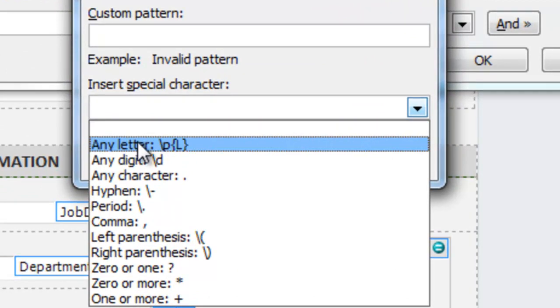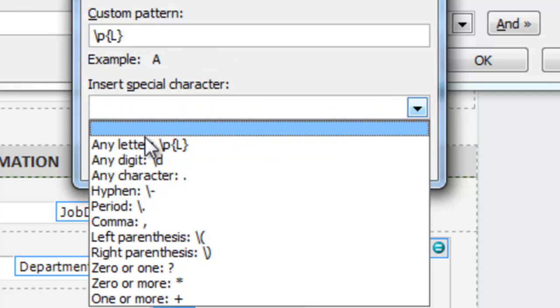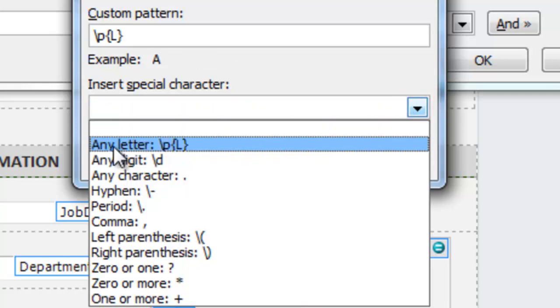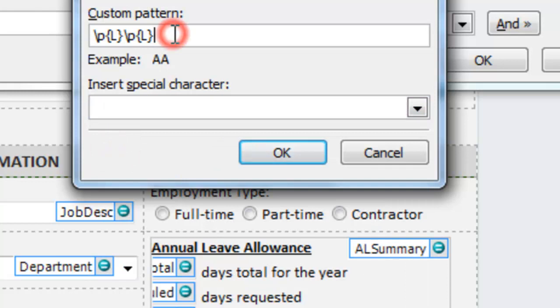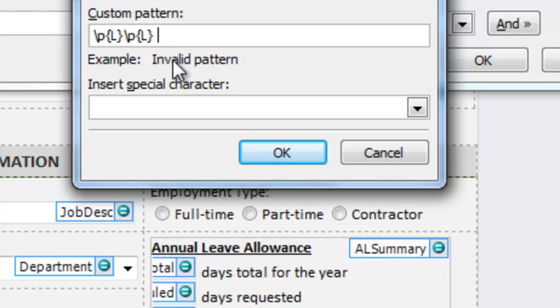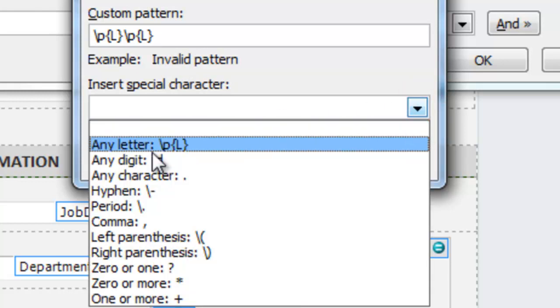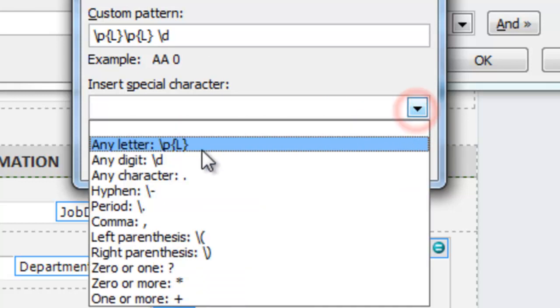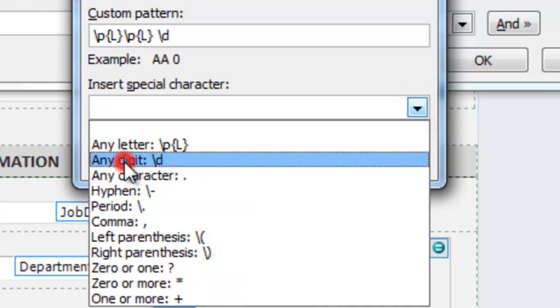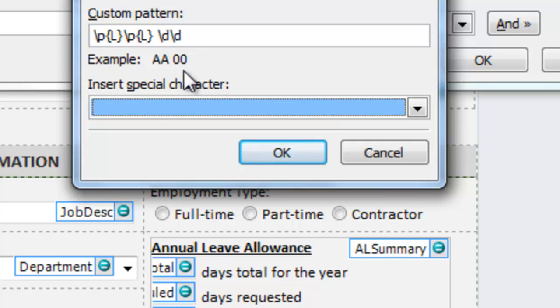So they must type any letter at that first position of the value. I'm going to click the drop down arrow again and choose any letter again. Don't forget National Insurance starts with two letters. What I'm going to do now is click inside the custom box and add a space using the keyboard. It says at the moment invalid pattern. That's because we can't end a pattern match with a space at the end. I'm going to continue putting any digit. And I'm going to do that again. And there we go. So I've got my two letters, space and two digits.